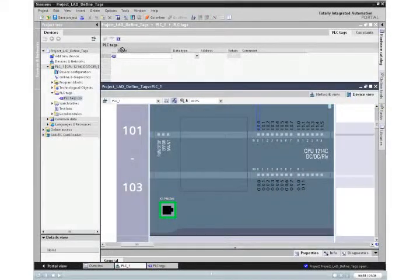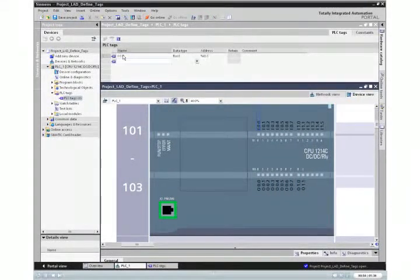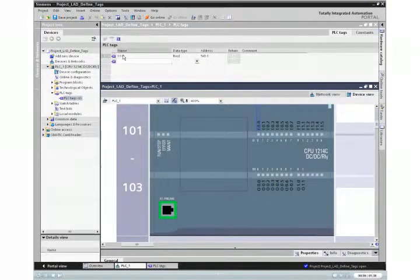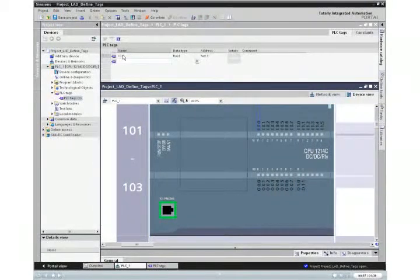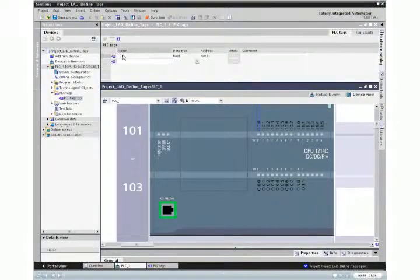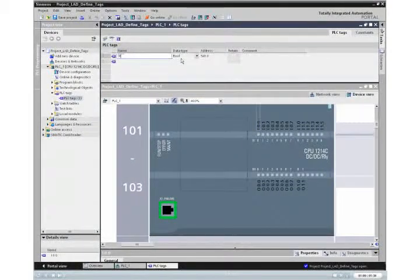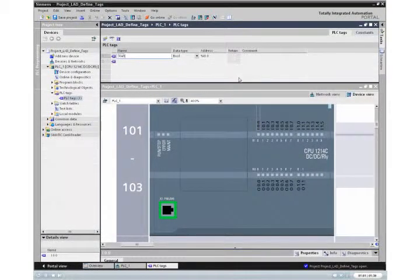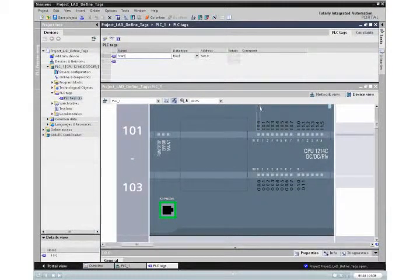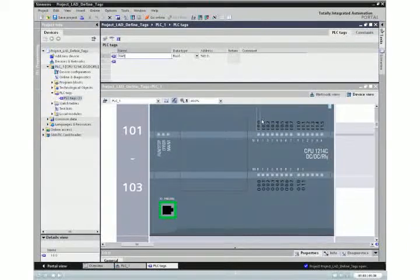In the device editor, select I0.0 and drag it to the first row of the tag table. Change the tag name from I0.0 to Start.